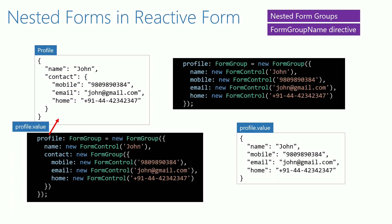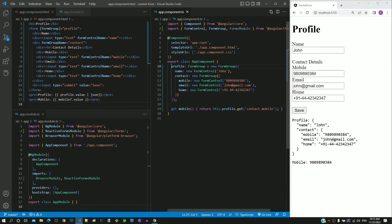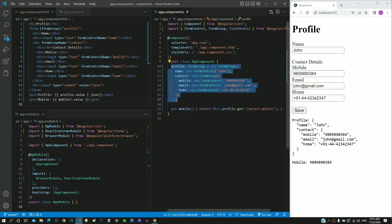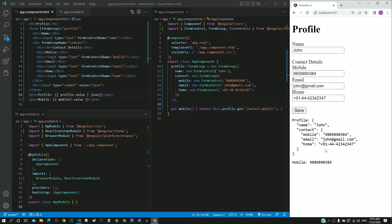I will show the full example in Visual Studio Code. Notice the definition of nested form group objects in the component class with the property name as profile. This pre-tag included in the HTML template displays the value property of the form group object. In the web page, we can see the data displayed in the expected format, showing how nested form group definition helps to get the data model in the expected format that we want.